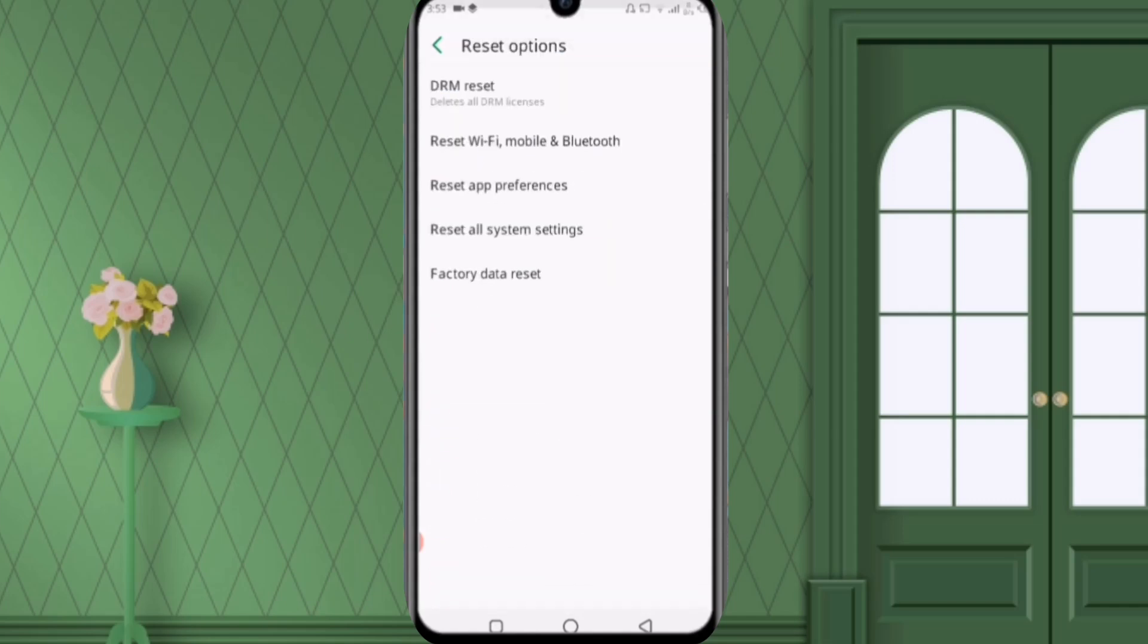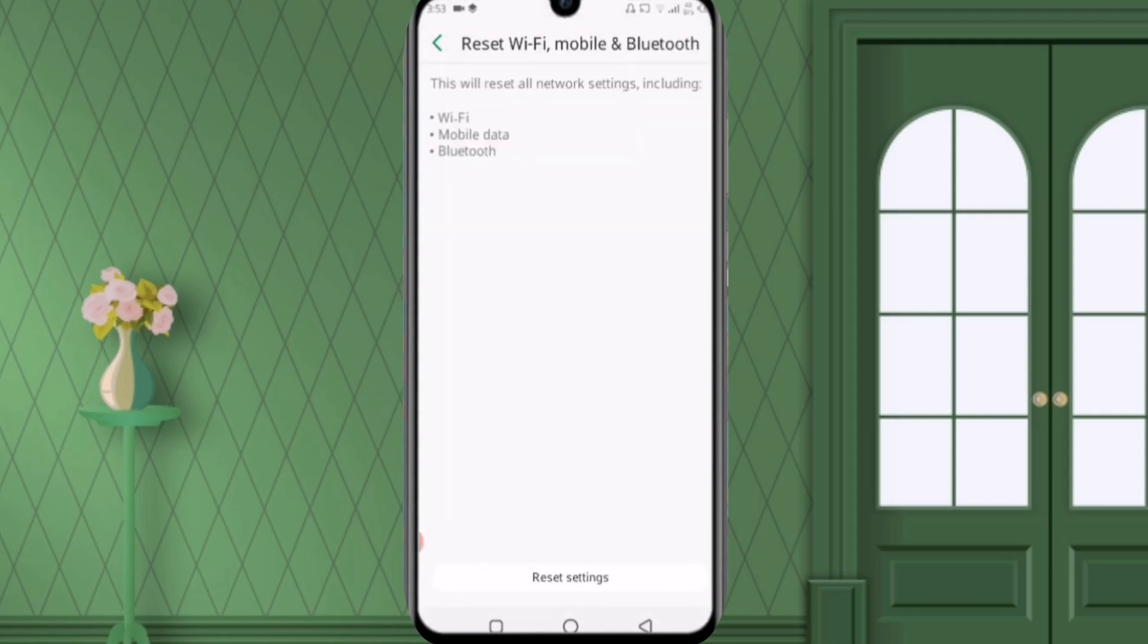And after clicking on it you can see the second option reset WiFi, mobile and Bluetooth. Click on it and after clicking on it you can see the WiFi and Bluetooth will be reset.